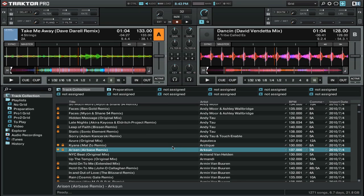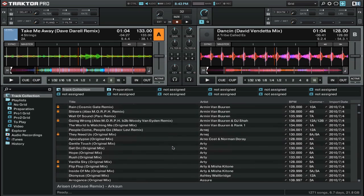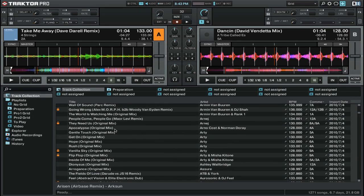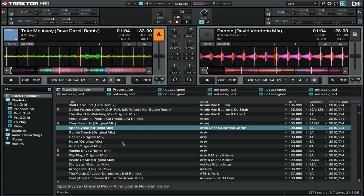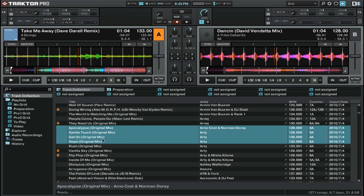If we want to add tracks to our playlist, we can simply go back to our collection, grab a couple of tracks, and drag and drop them into our playlist.